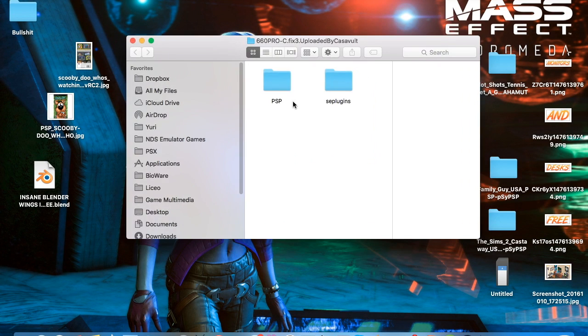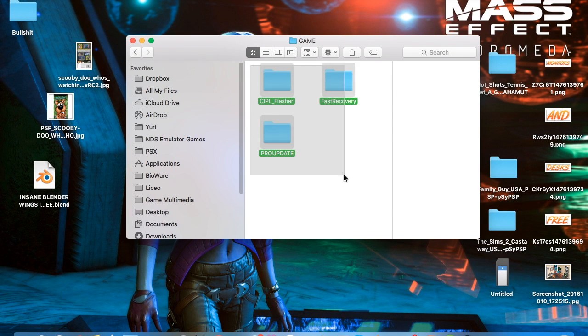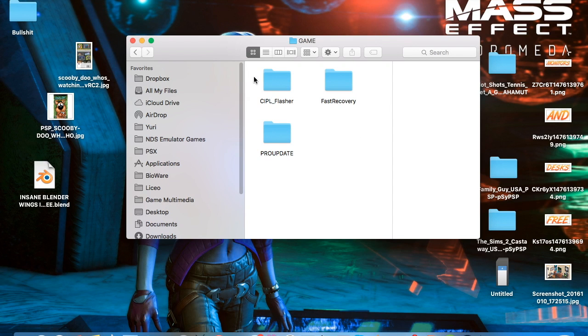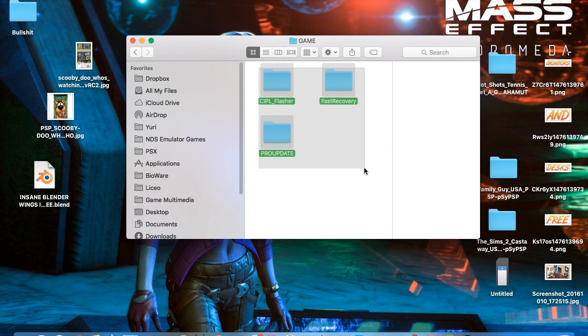Now you open this, then PSP, game and you're going to have these three folders. Now you have to copy these three folders onto your PSP.